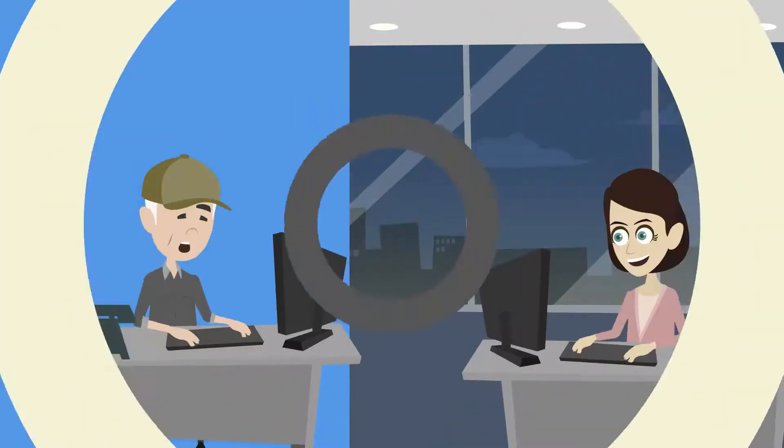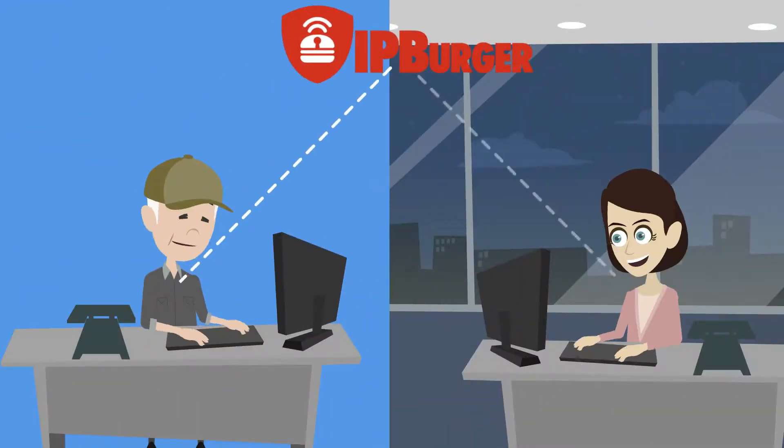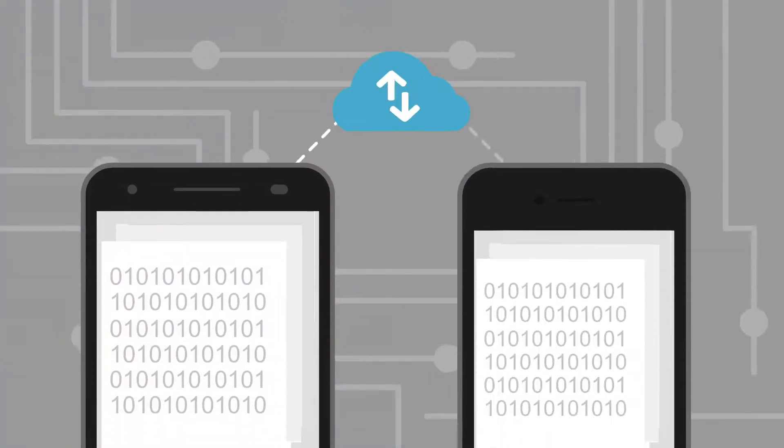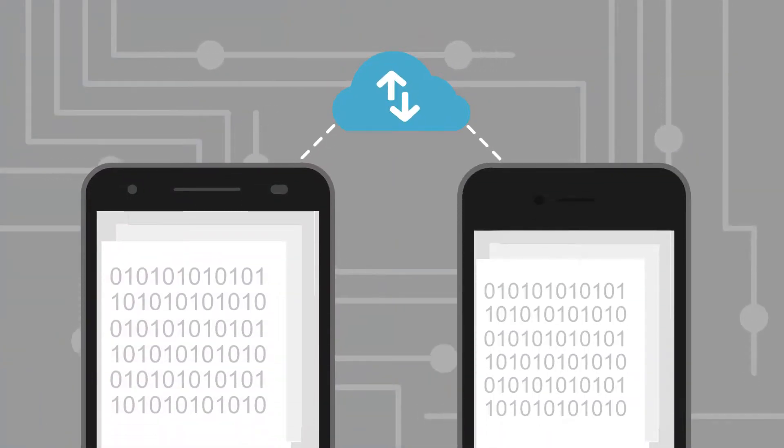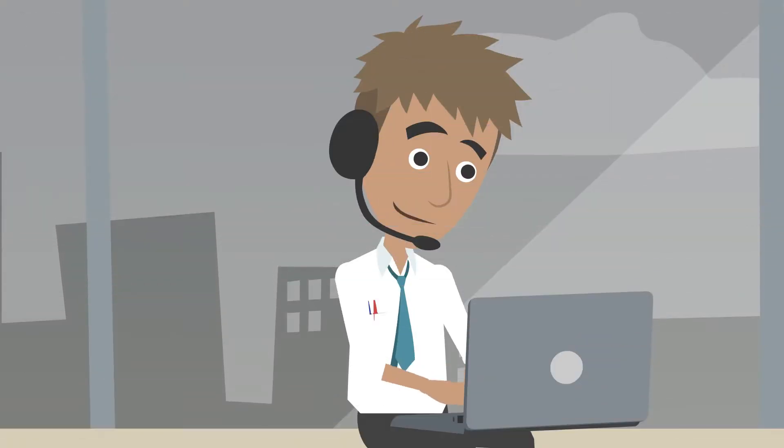You can even connect to different locations in various countries. When you are connected to IPBurger VPN, all the data you send and receive over the Internet is encrypted, and thus no hacker can peep in.